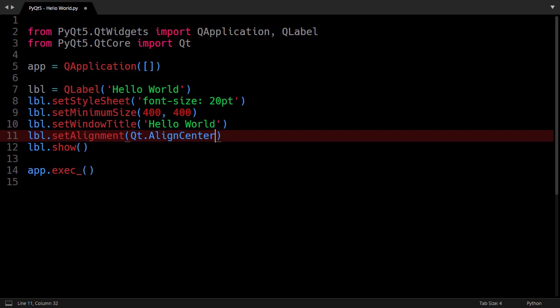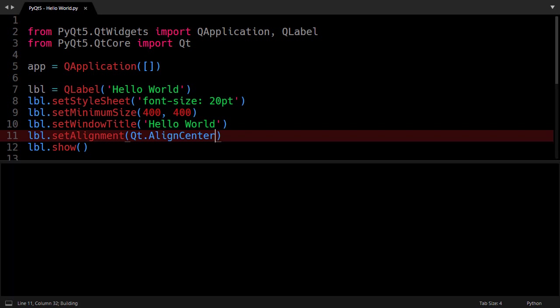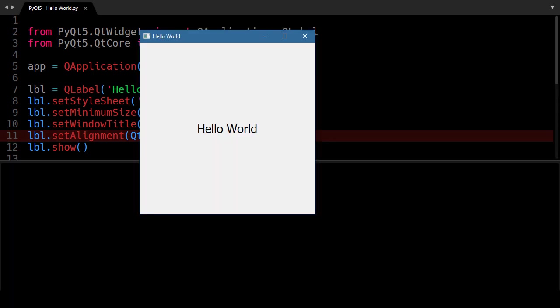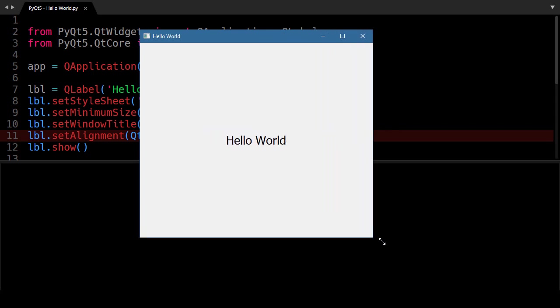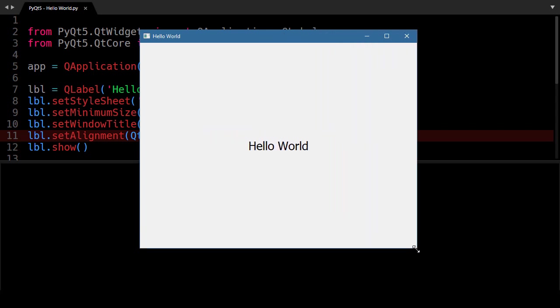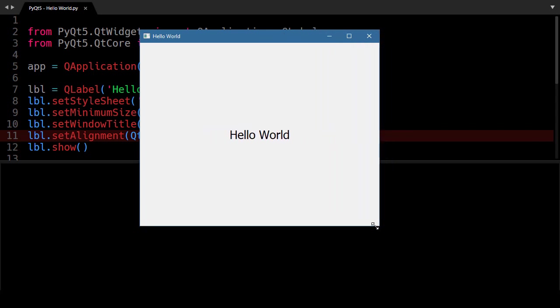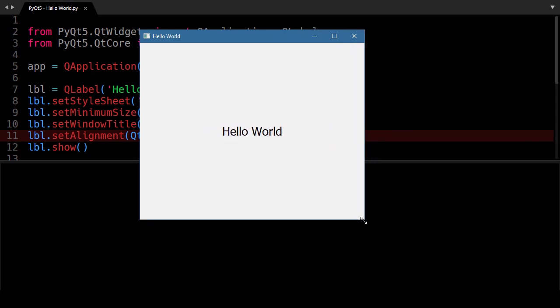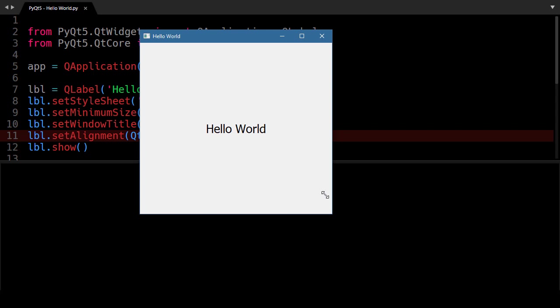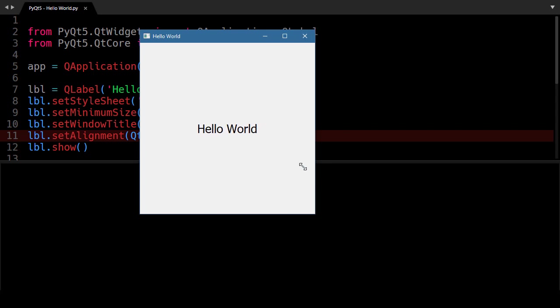Now let's run our code and now everything is looking fine. And this Hello World label will always be at the center when we are resizing the window. And we cannot decrease the size of the window from 400 and 400 pixels which is the minimum size of the window we set.